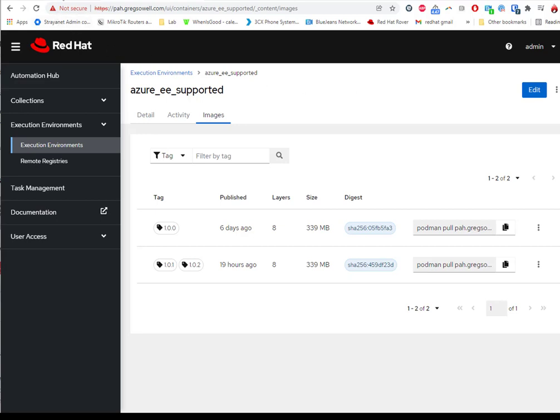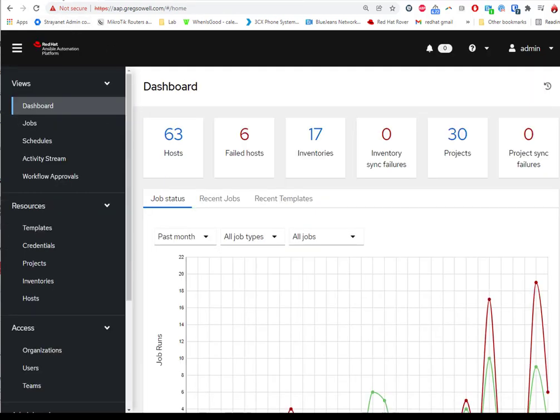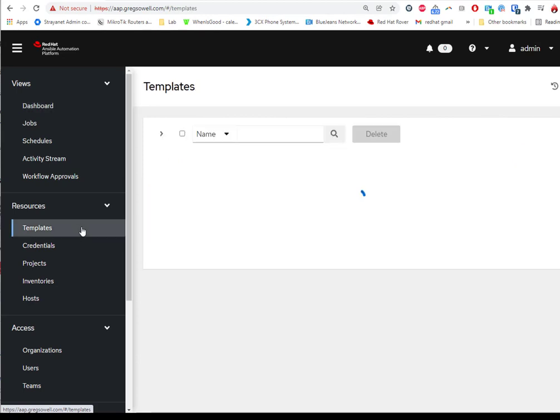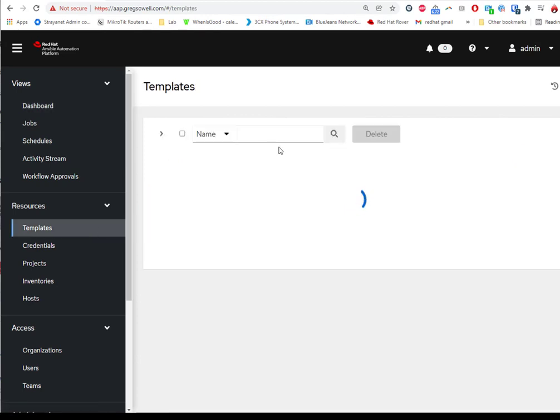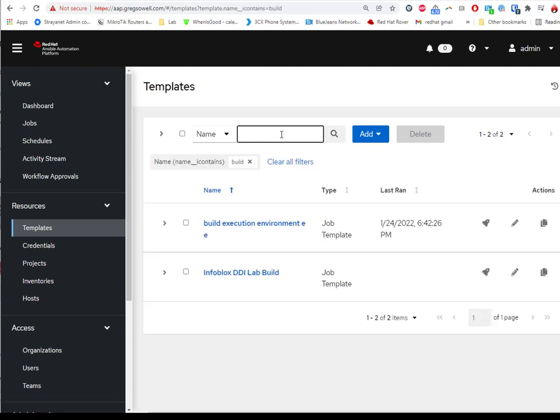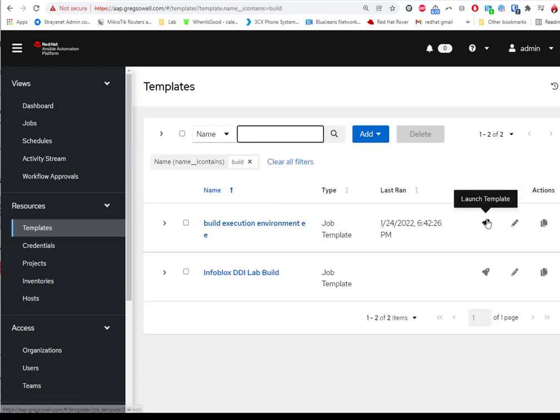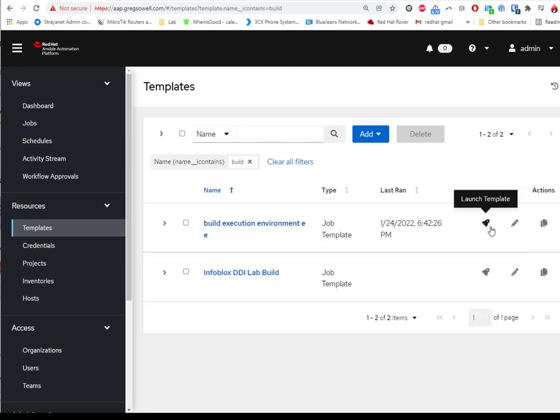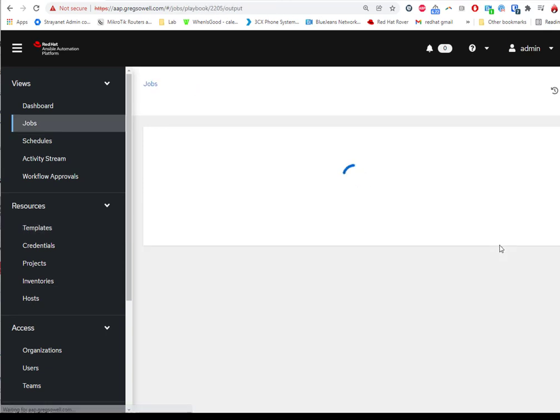Now I'm going to pop into my Ansible automation platform. I've already created a job template based off of the playbook we're going to take a look at, Build execution environment. I'm going to go ahead and just launch that one. That way as it processes we can come back and take a look.